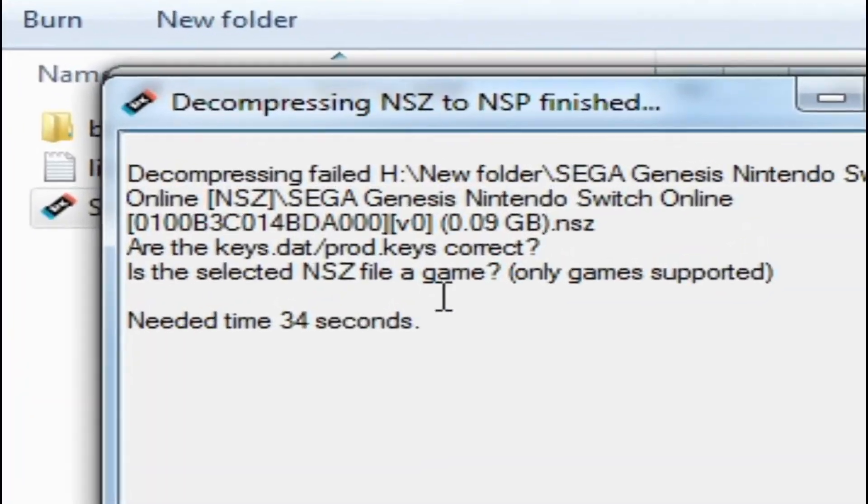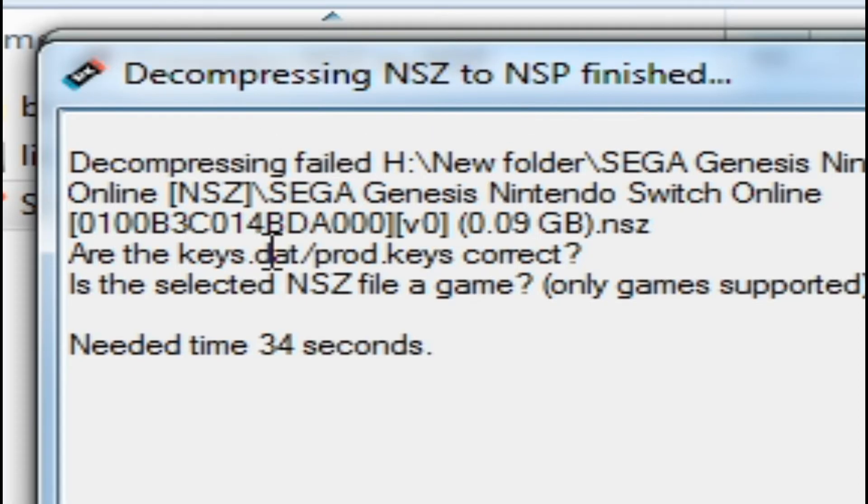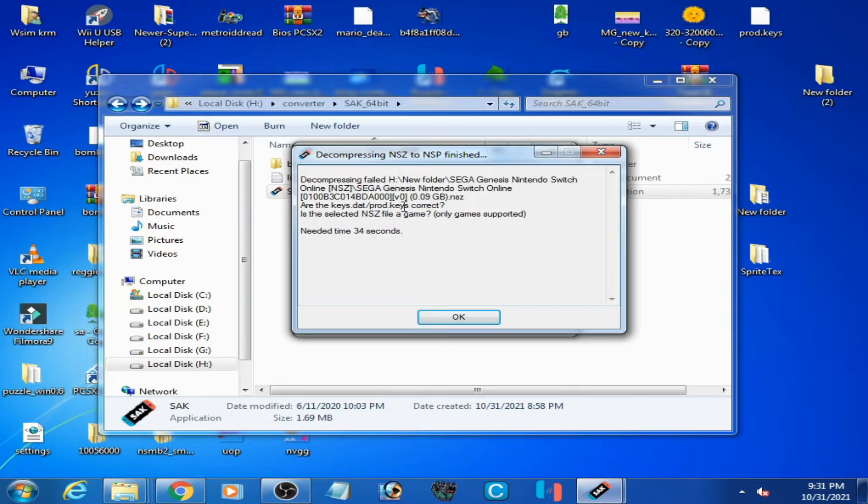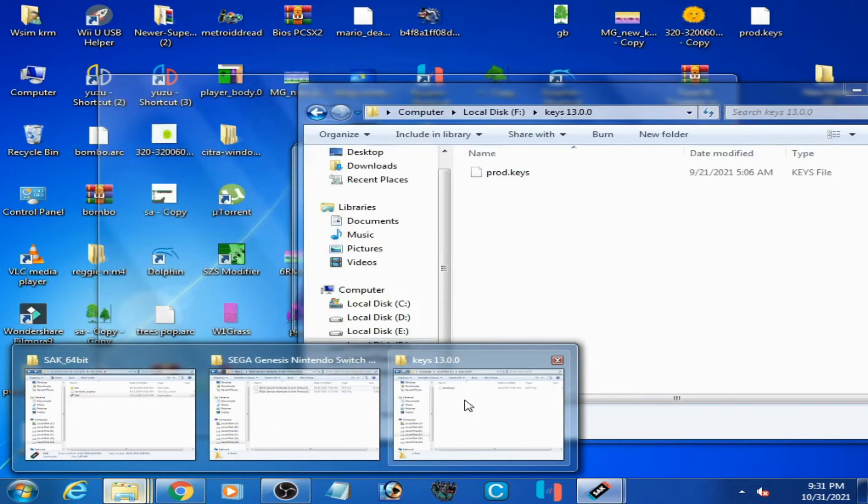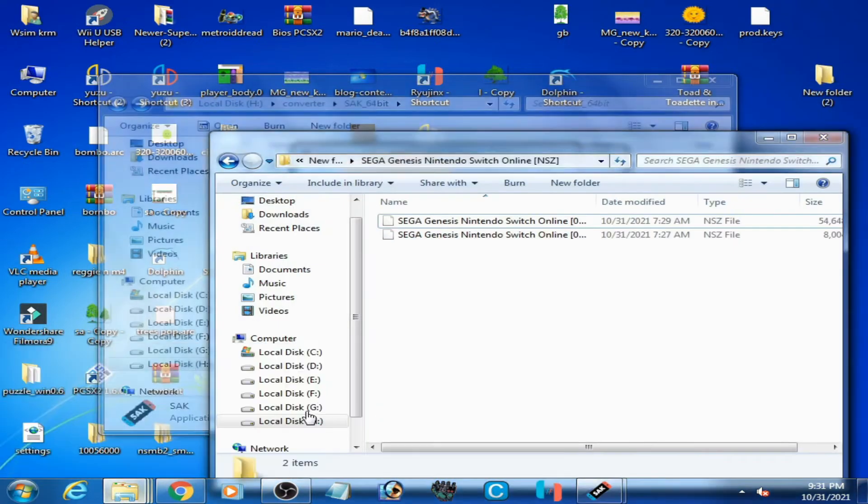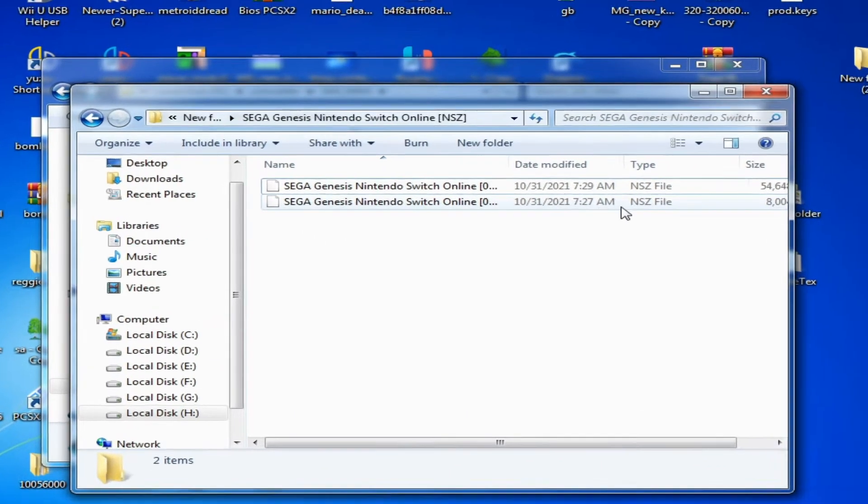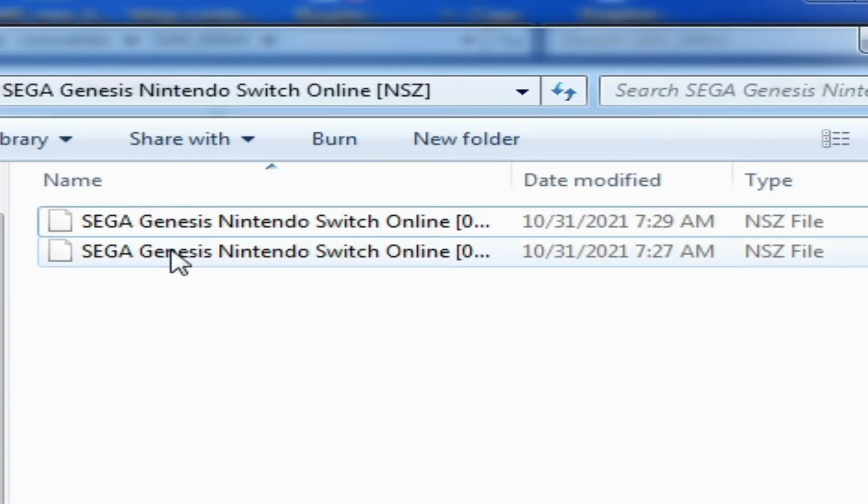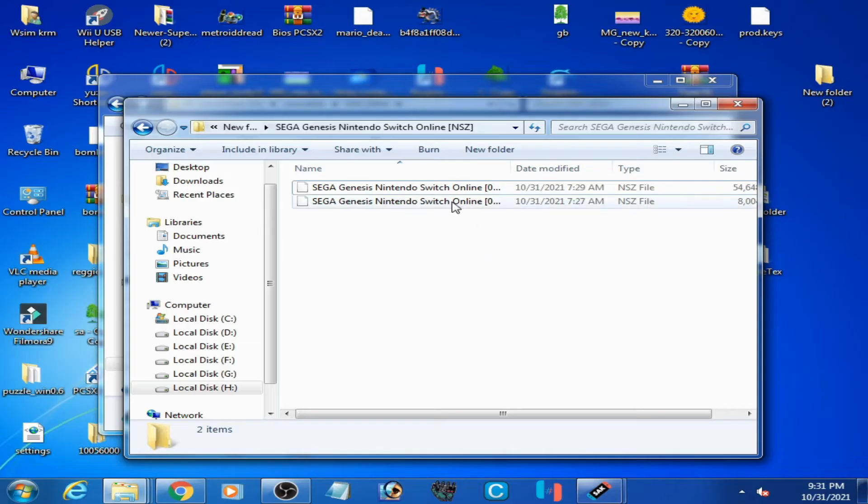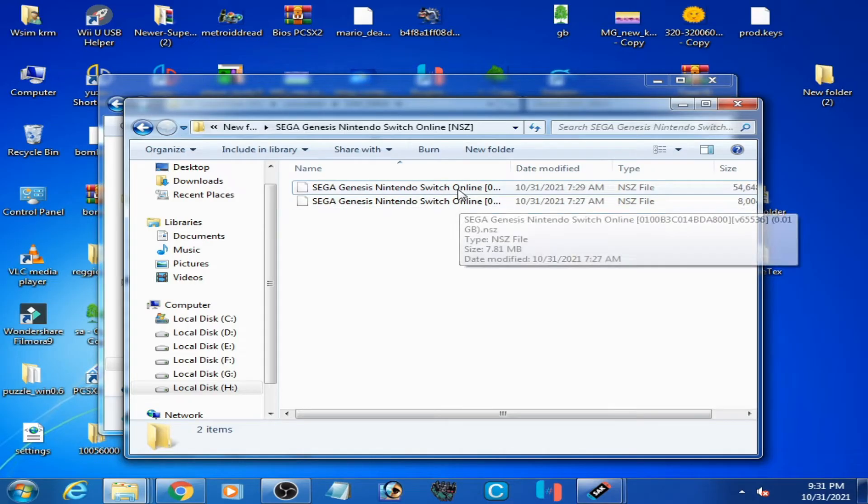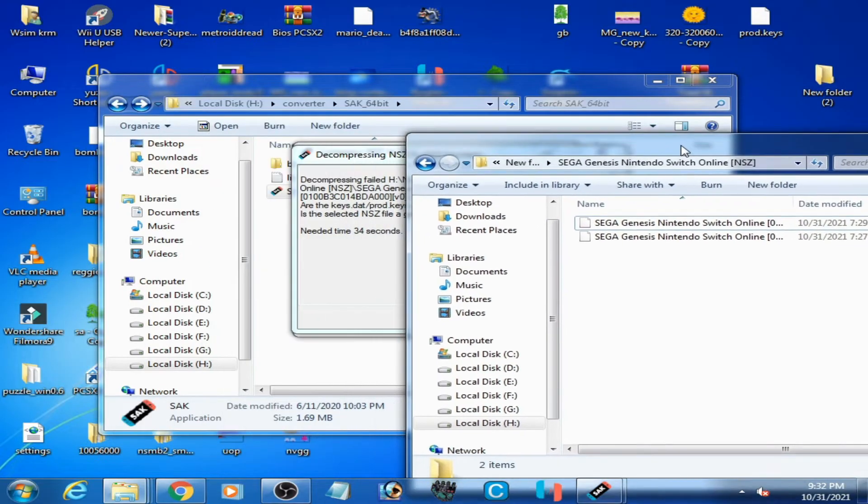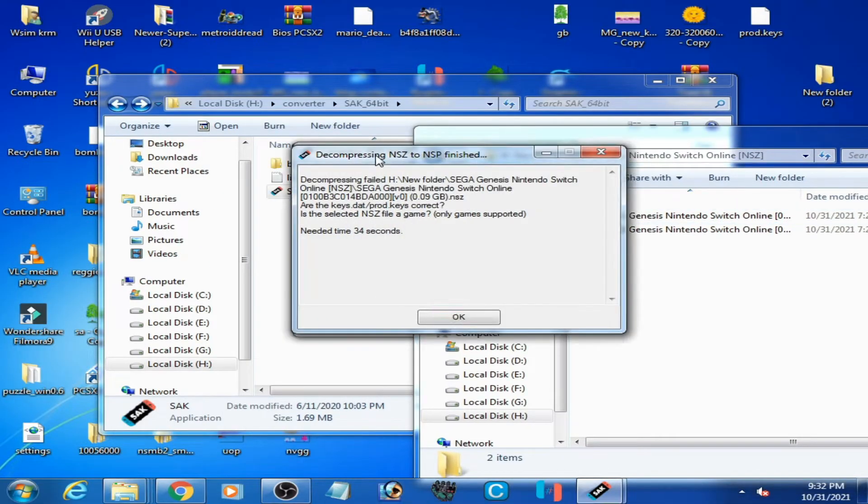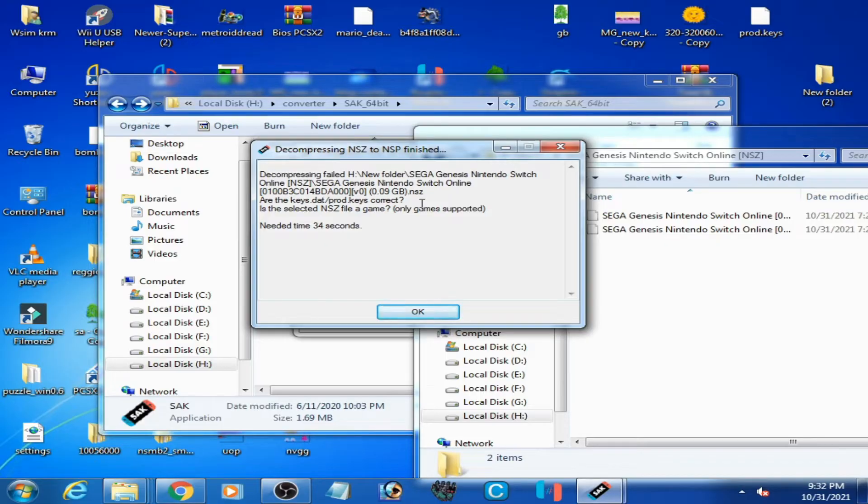As you can see, I'm facing this error: 'Decompressing failed. Are the keys.dat prod.keys correct?' I'm trying to convert this NZ file to NSP. Here is my NZ file - Sega Genesis Nintendo Switch. This is the latest Switch game for use in emulator. We have two solutions for this problem.